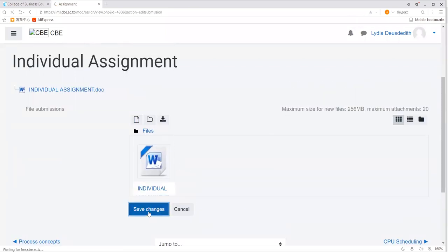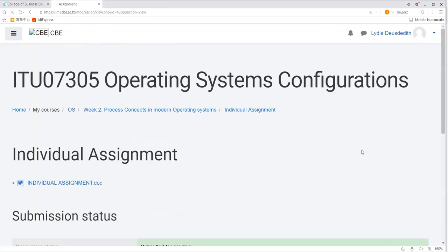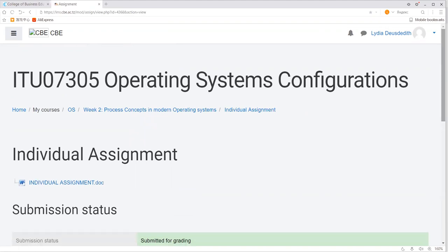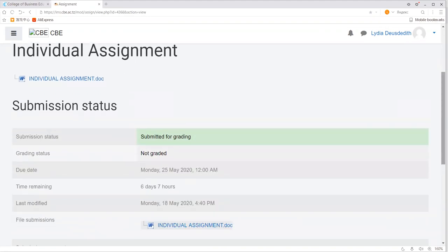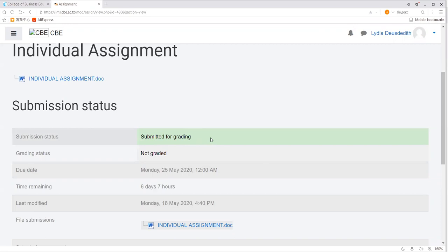Click 'save changes' to save your file. As you can see, the individual assignment has already been attached. Now you can see the submission status has updated — it now reads 'submitted for grading'. The assignment is submitted for grading. The grading status shows 'not graded', meaning you are waiting for your lecturer to mark it and provide the grade for your assignment.